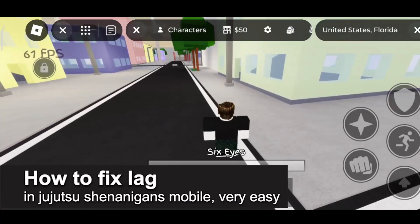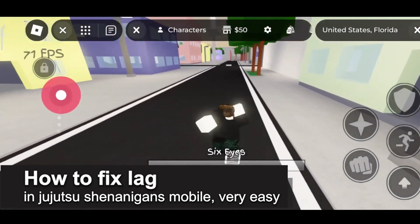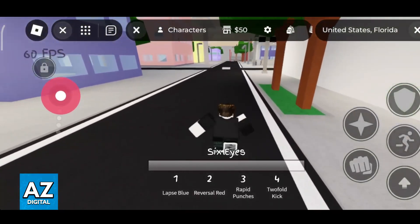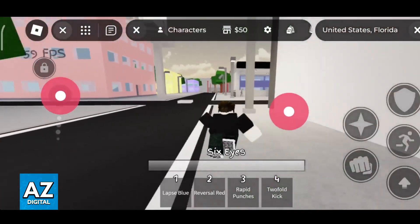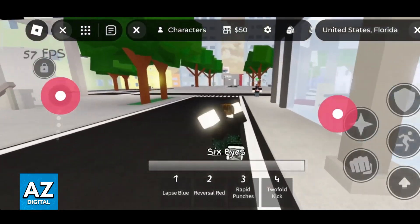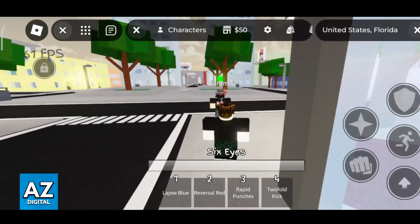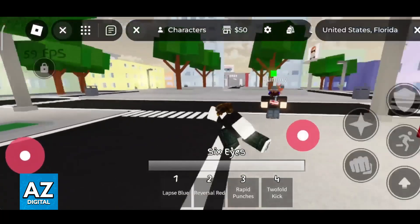In this video I'm going to teach you how to fix lag in Jujutsu Shenanigans Mobile. It's a very easy process so make sure to follow along. I'm going to give you easy to follow instructions on how to improve the FPS while playing Jujutsu Shenanigans on mobile, and also tips on how to get better ping so you never have connection problems again.